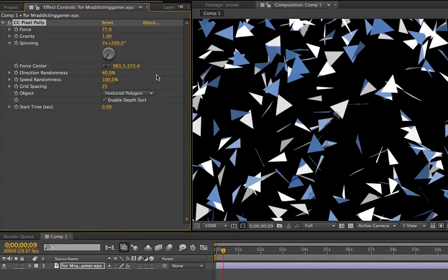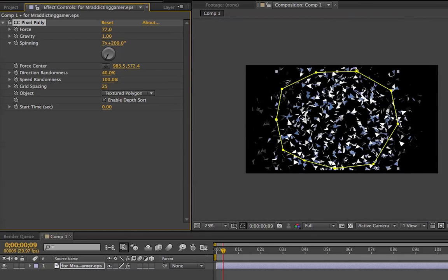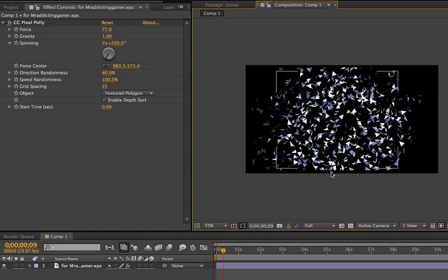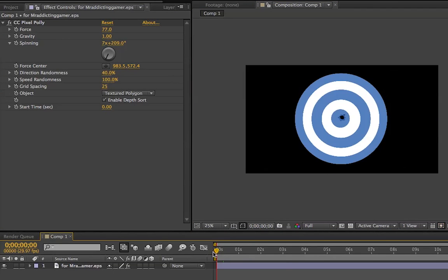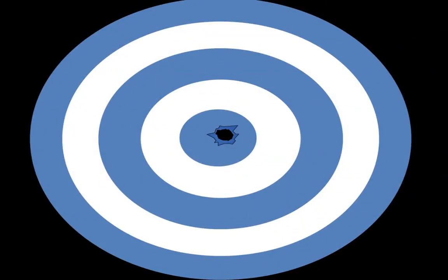And I'll really quickly go over how this is different from the shatter effect. The shatter effect, you have way more control over what you're doing. You can extrude all your pieces to make them all look 3D, which a lot of people use that for, and I've used that a bunch of times for that. But honestly, if you're just looking to do something really quick and really easy, just use the CC pixel poly tool. It's very simple, very easy, and you'll get things done ten times faster.